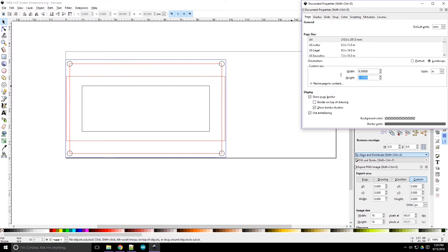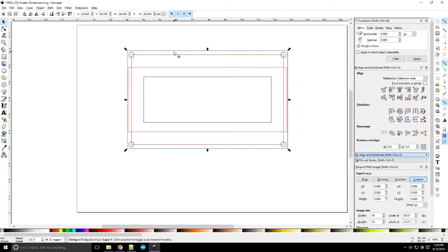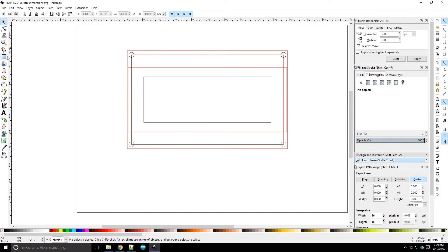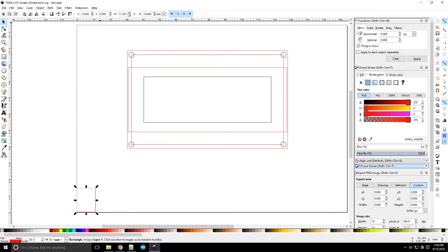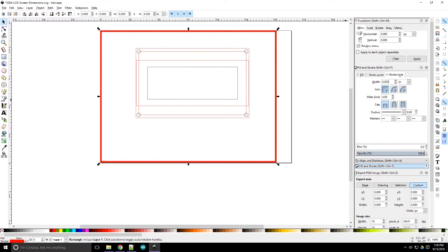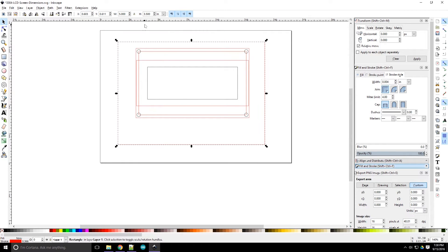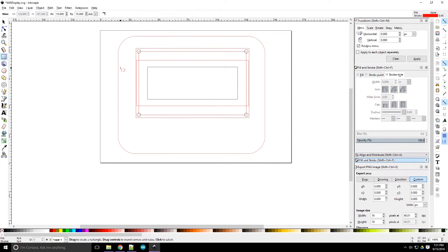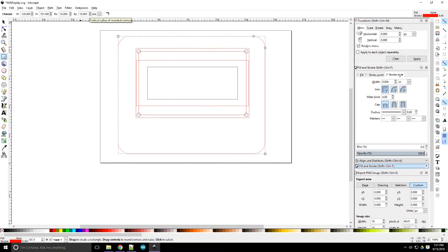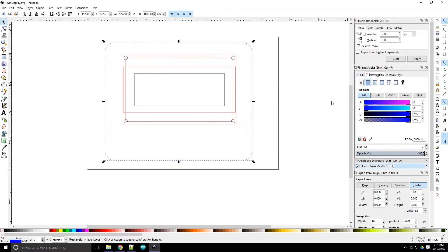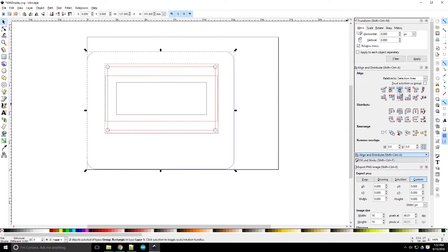Now we can increase the document size and begin working on the actual outline for the full panel. Basically, I just want a rectangular shape with some rounded corners. We can set the roundness of the corners by double-clicking on the outline. After that, we can change the values in the RX and RY fields to make it look how we want.